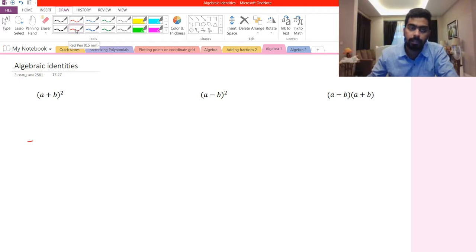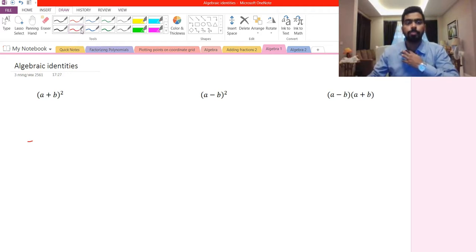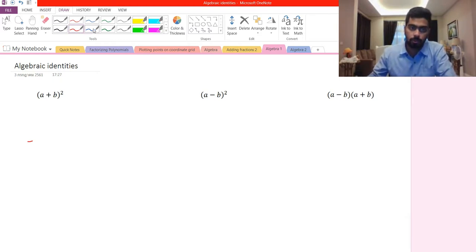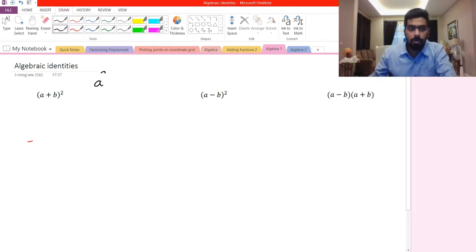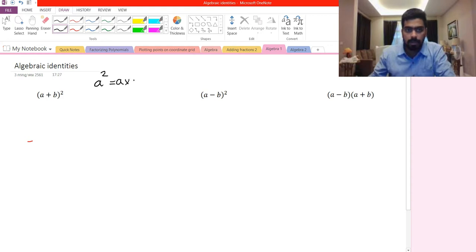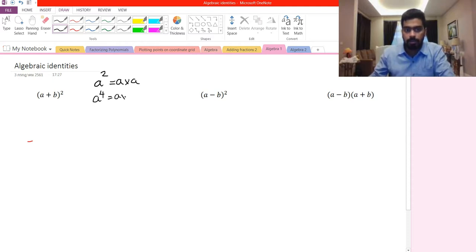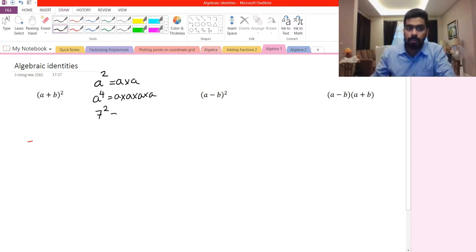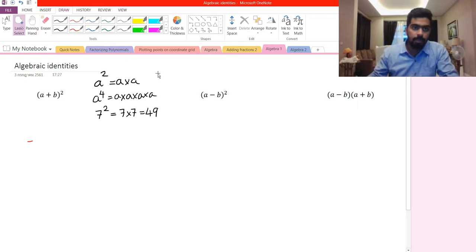These three are the most commonly used identities for middle school students. Before getting to (a+b) whole square, let's go through a little bit about the basics. If we have a raised to the power of 2, this is the same as a multiplied by a. If you have a to the power of 4, this is the same as a times a times a times a. Similarly, 7 to the power of 2 is the same as 7 multiplied by 7, which equals 49.